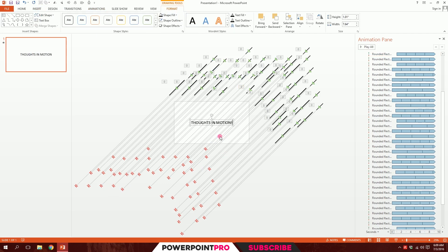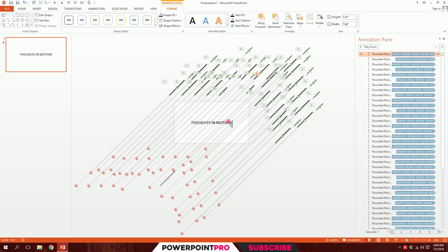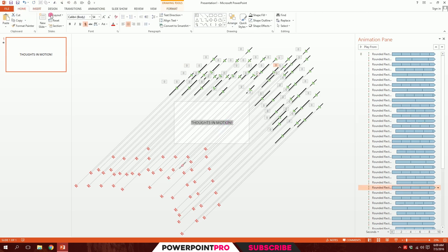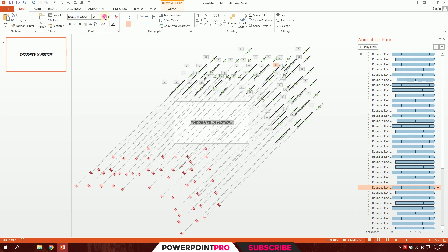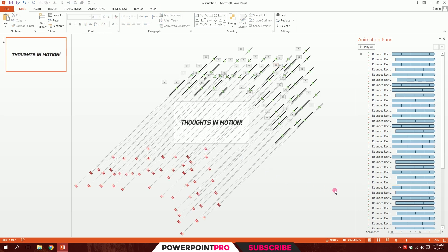I'll drag over all of this text and go to home and change the font to maybe dagger square and get rid of the shadow and make it this color and increase the size a bit. Put it up in the middle. There you go. And our animation is ready.